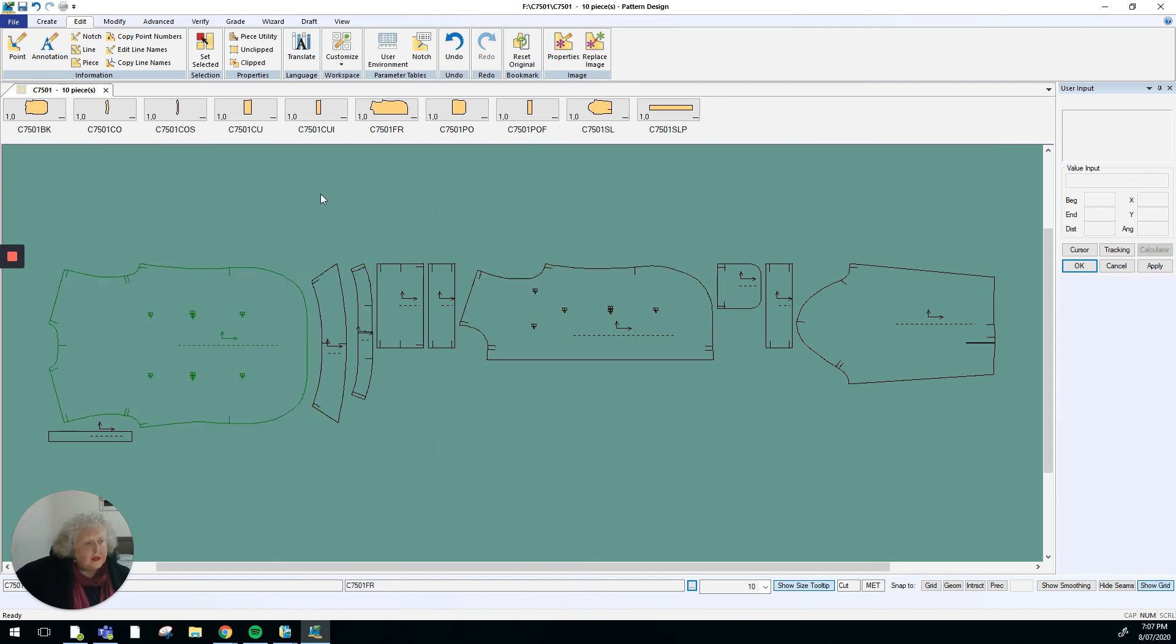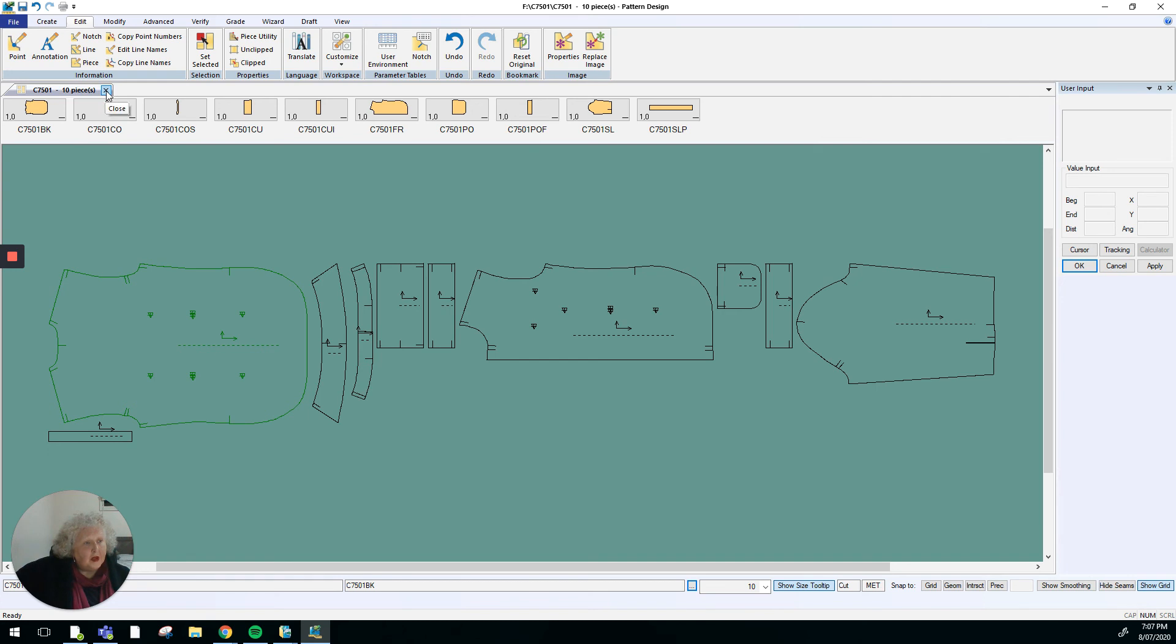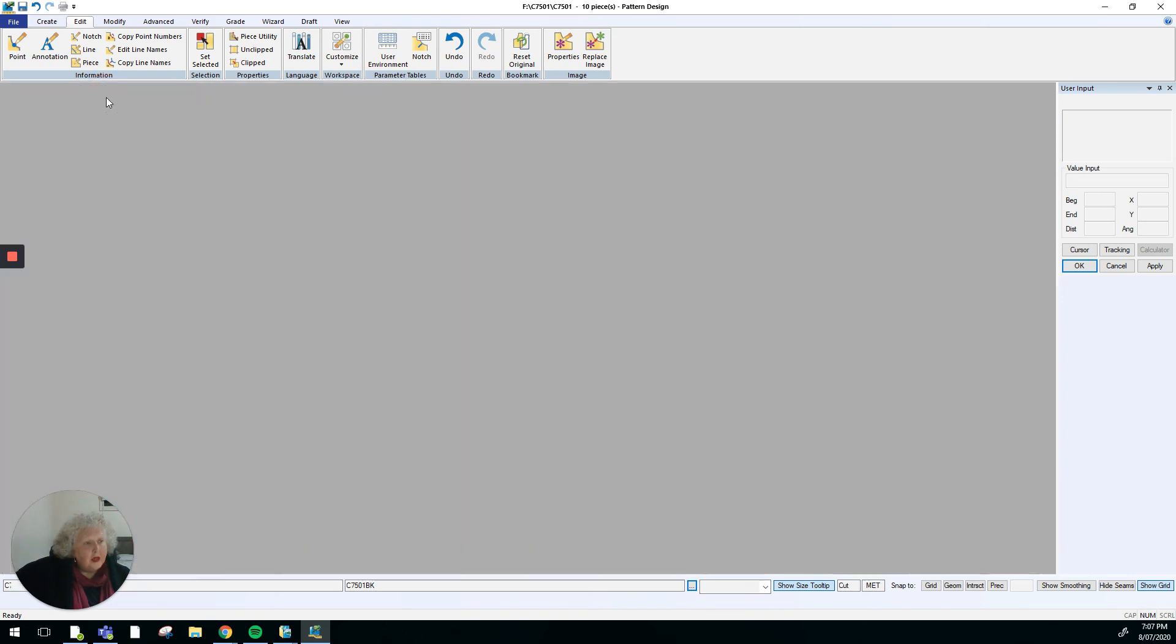Save all the pieces once they've been changed, and then to finish up I would need to close down by going to the cross on the tab and choosing to close it. So that's getting pieces from Acumark Explorer into our workspace.